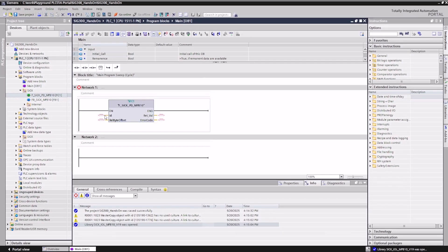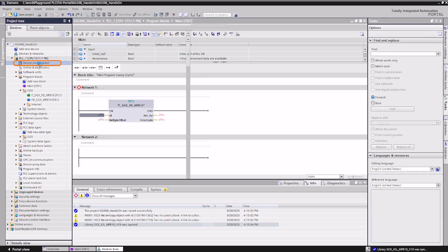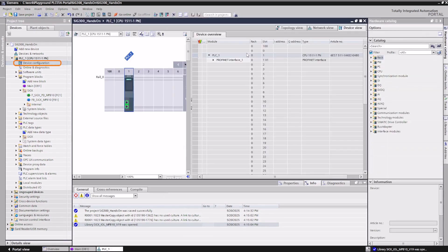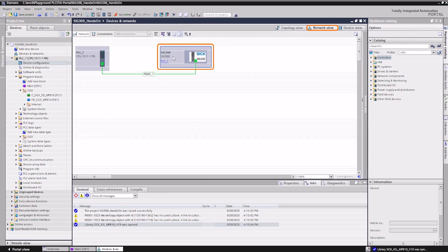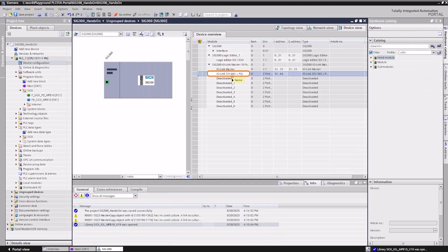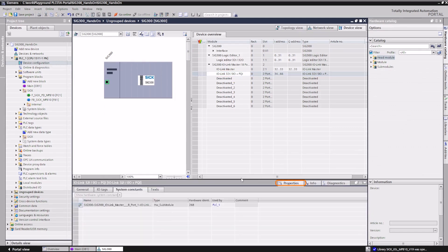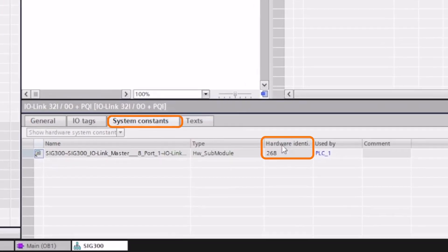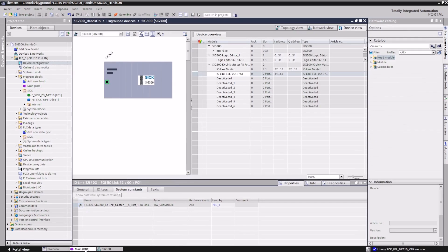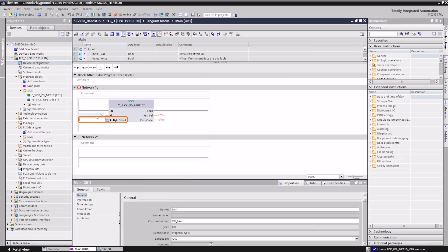We obtain the hardware identifier from the submodule, which provides the raw process data and transfer it to the ID parameter of the function. The relative byte offset is not used for the SIG 300 IO-Link master and is therefore fixed to zero.